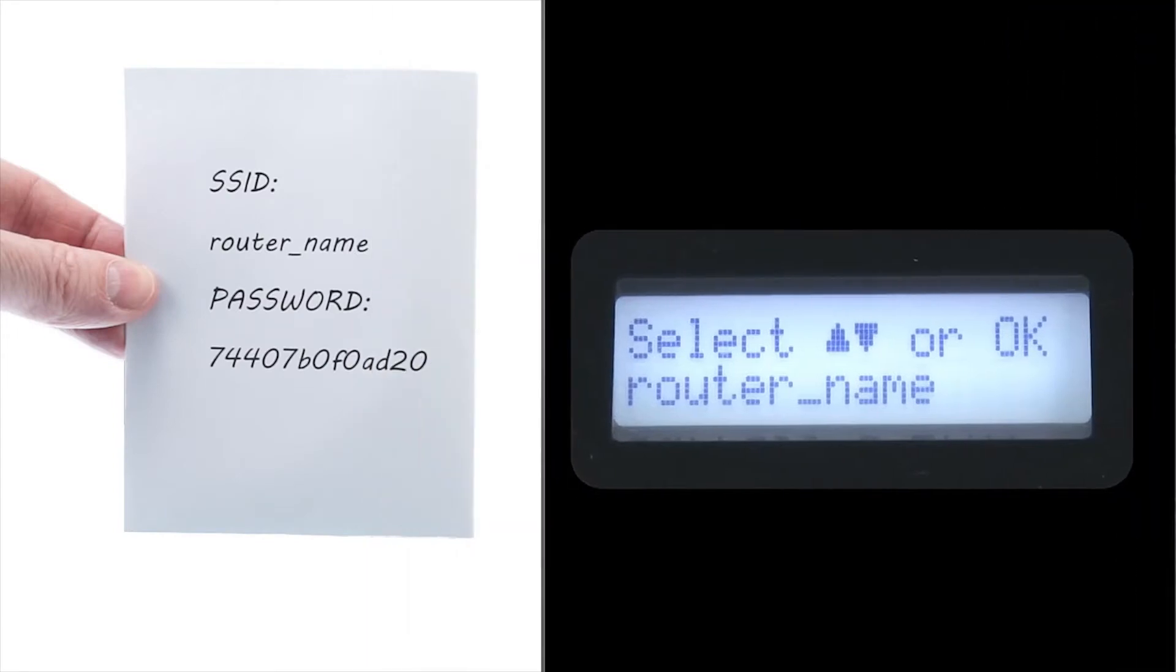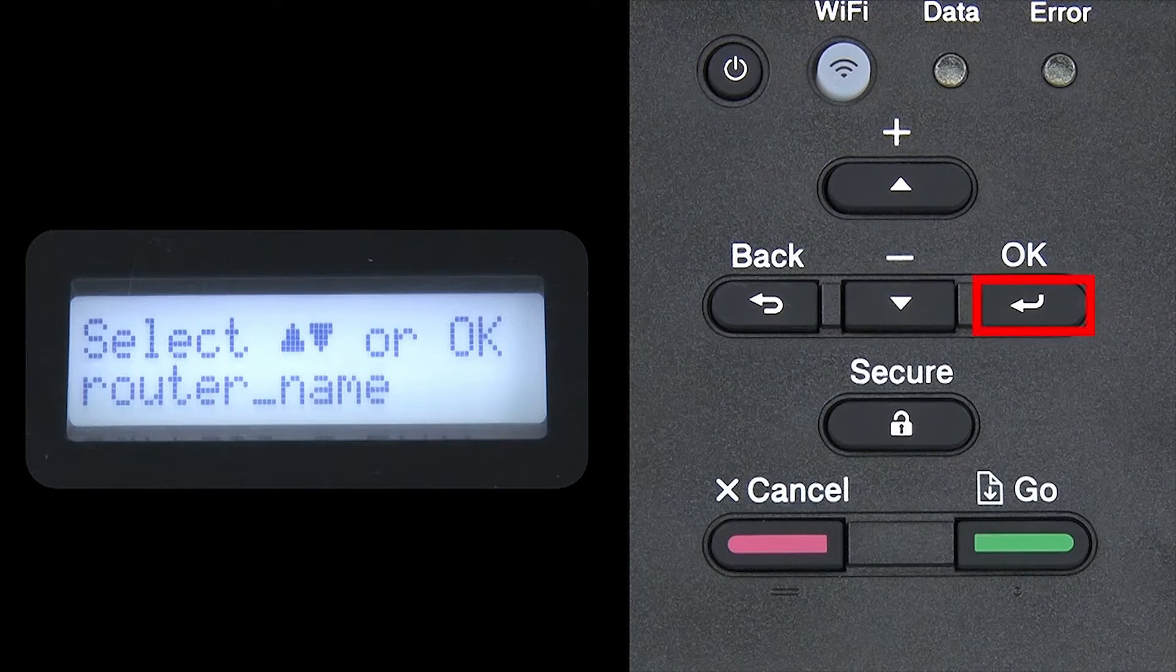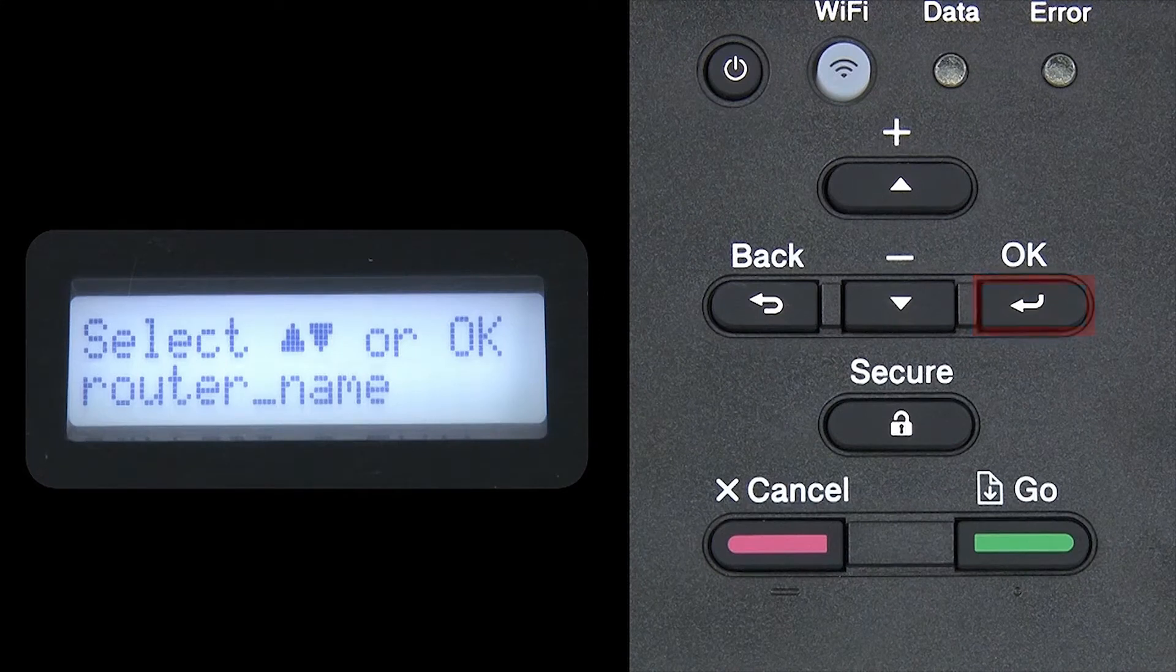Use the up and down arrows to select your SSID or network name and press OK.